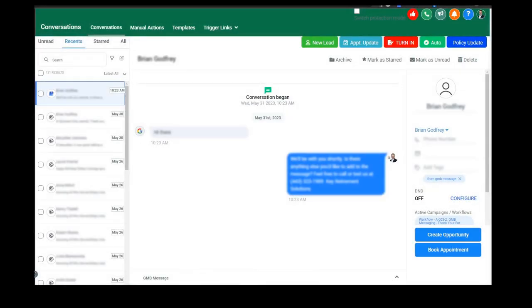Here's this awesome centralized inbox. No matter where somebody communicates with you from—your Google business page, Facebook Messenger, Instagram, and so on, email, text—it's going to funnel directly into this inbox.